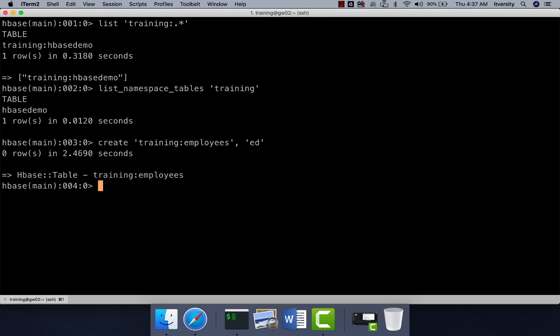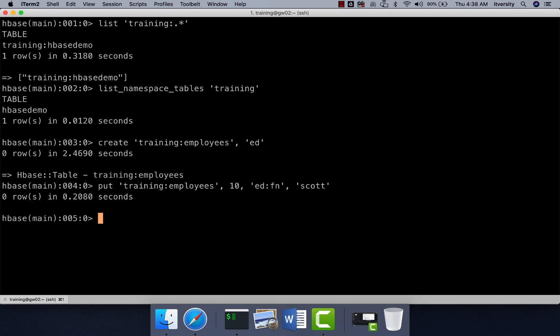Now, if I have to insert record, we just have to say put training employees and then we can actually give the row key. So let us give the row key as 10 and then ED first name Scott hit enter. So we have inserted one cell which is nothing but FN which stands for first name and then value is Scott. So we have one column with value in one row with ID 10.